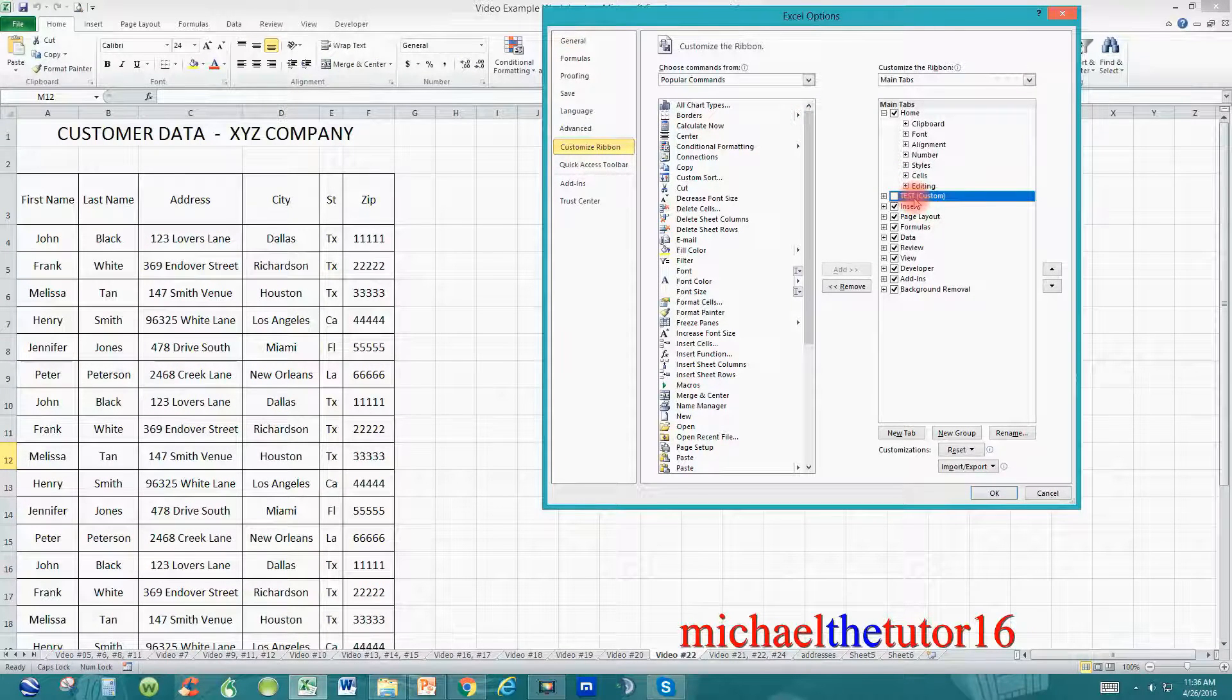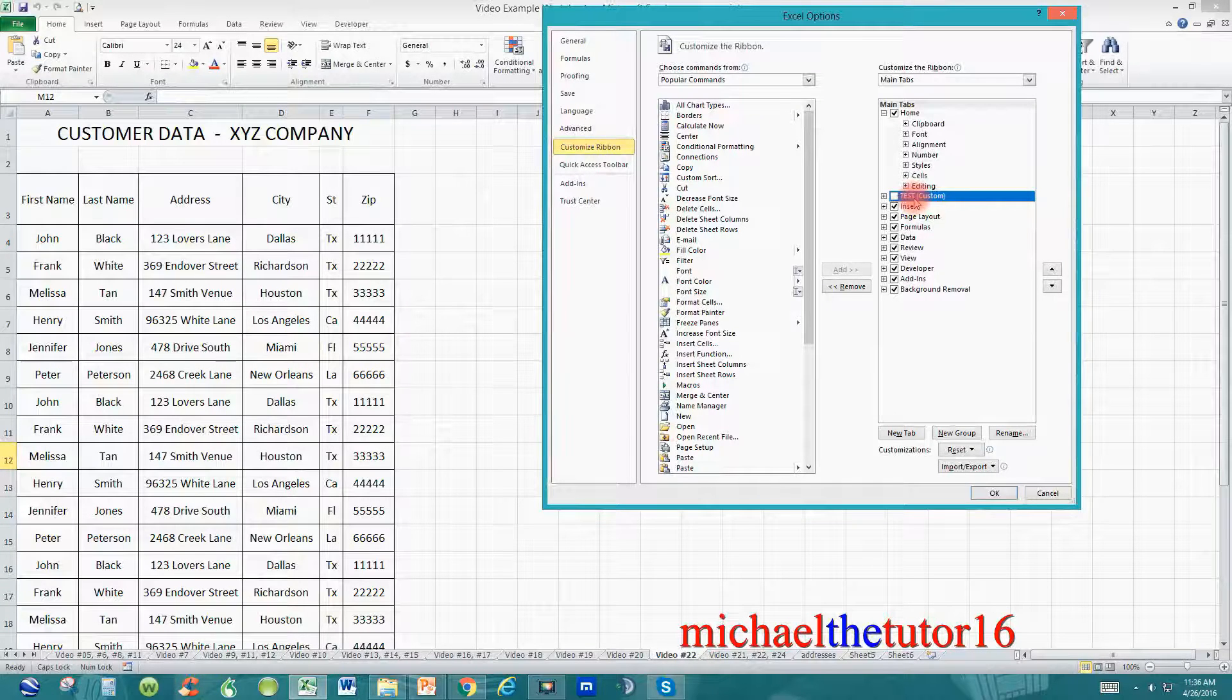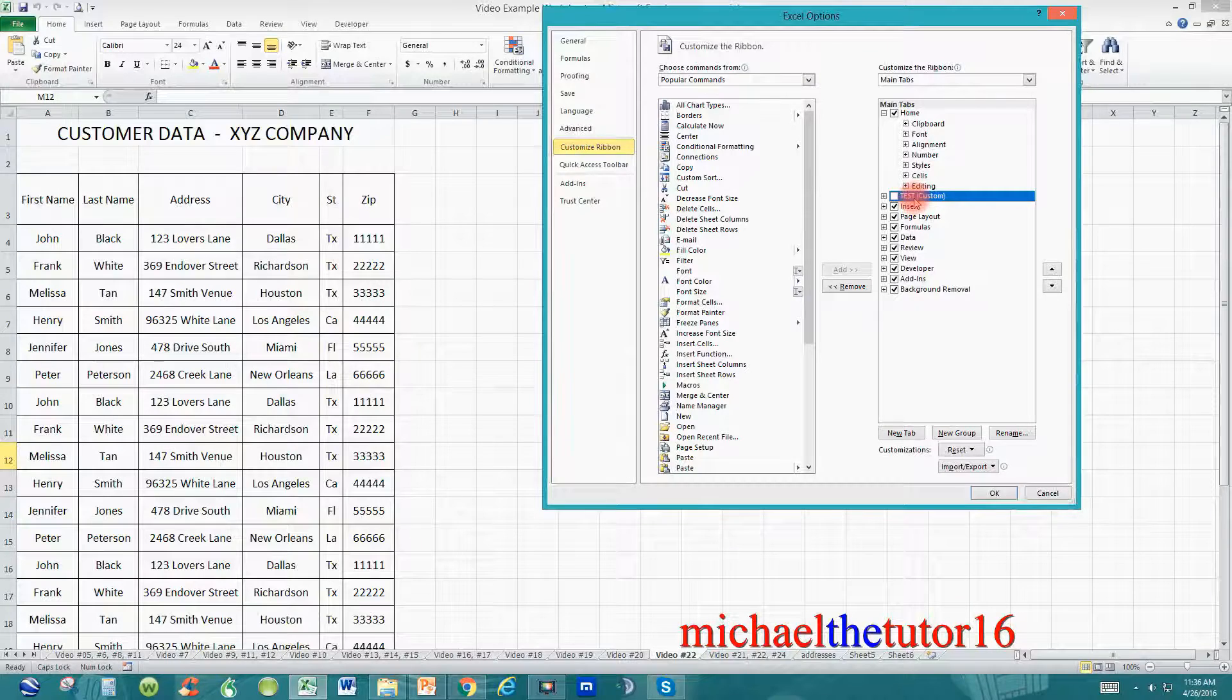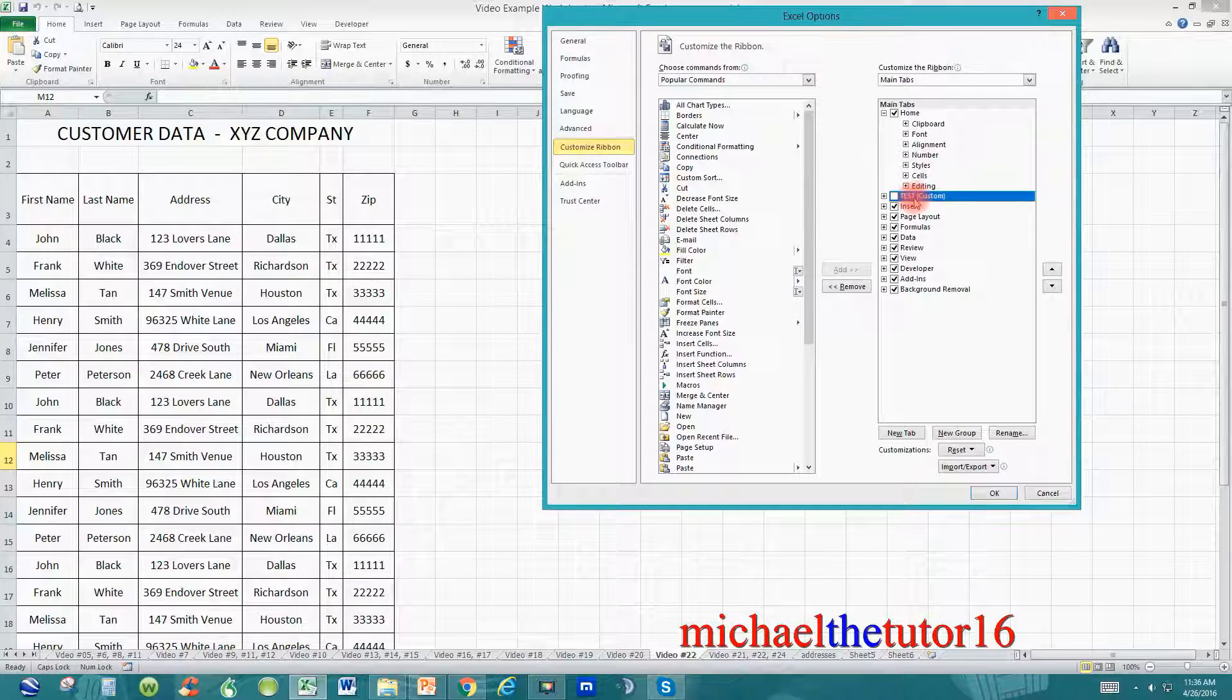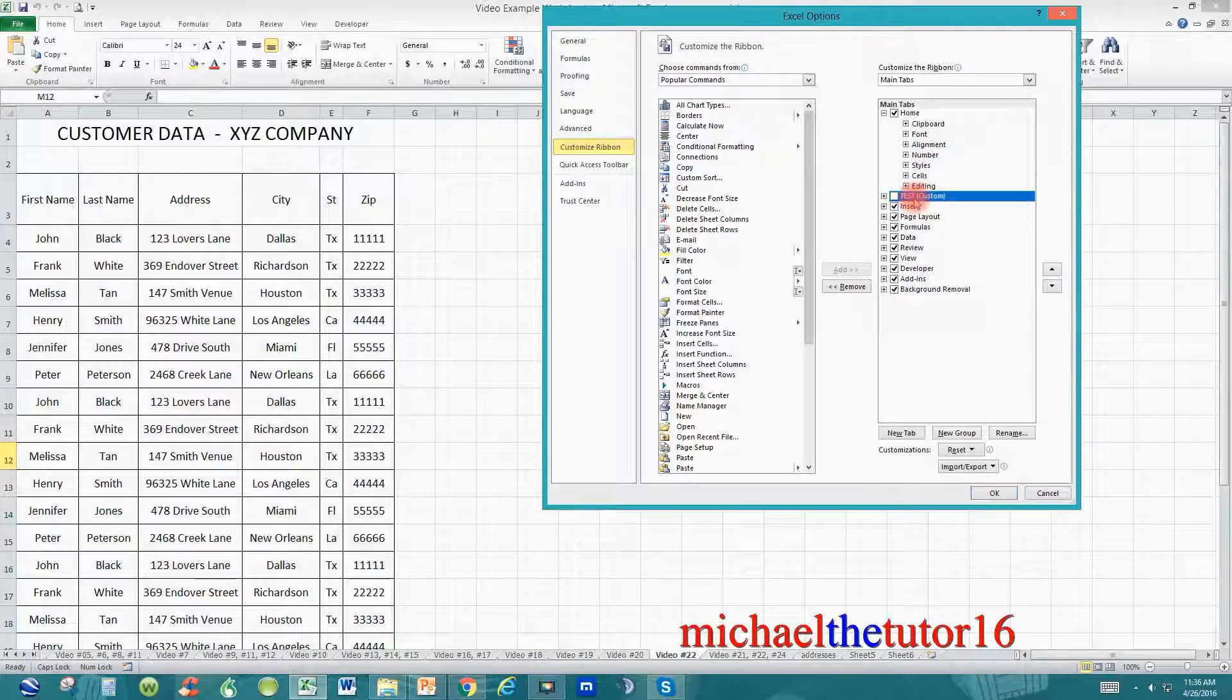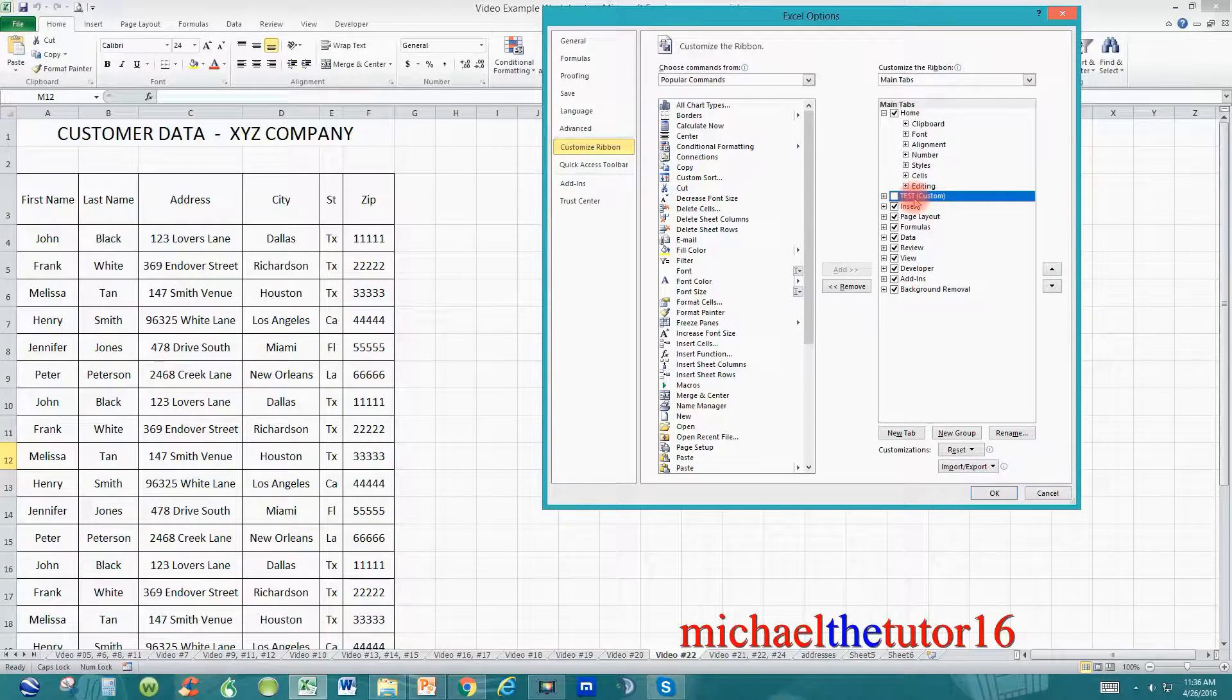Now let me warn you, once you permanently delete a tab from Microsoft Excel, the only way that you're going to get this tab back again within your ribbon toolbar is to recreate it, like we did in tutorial number 36. So, use a lot of caution when you're permanently deleting tabs.